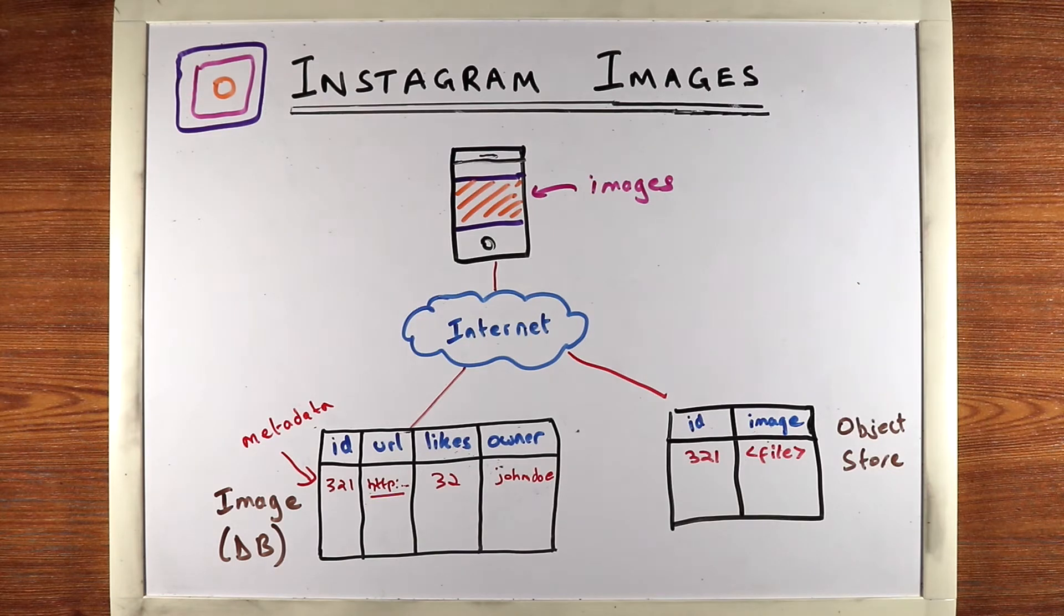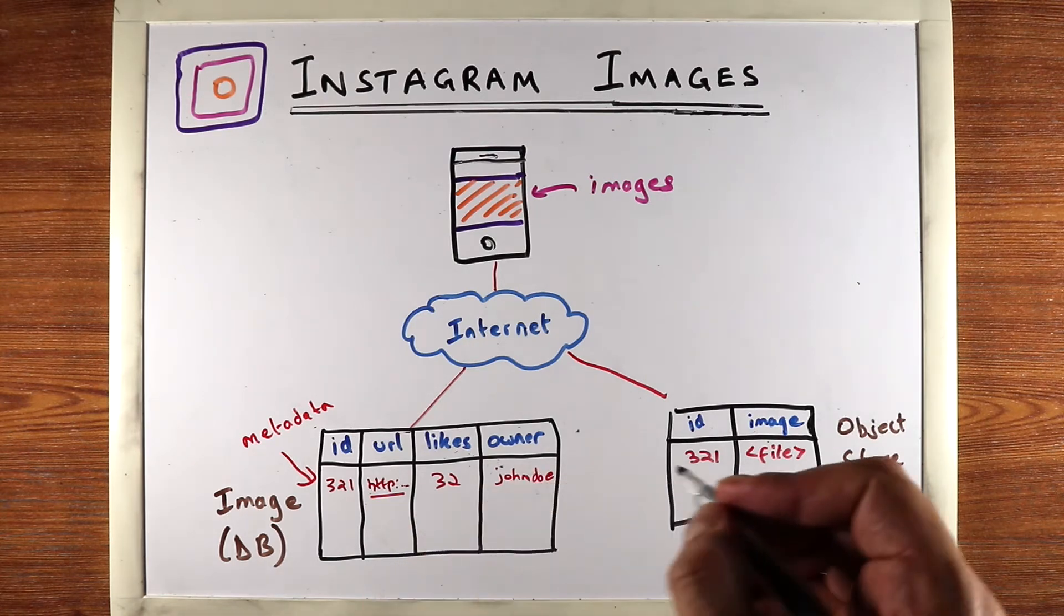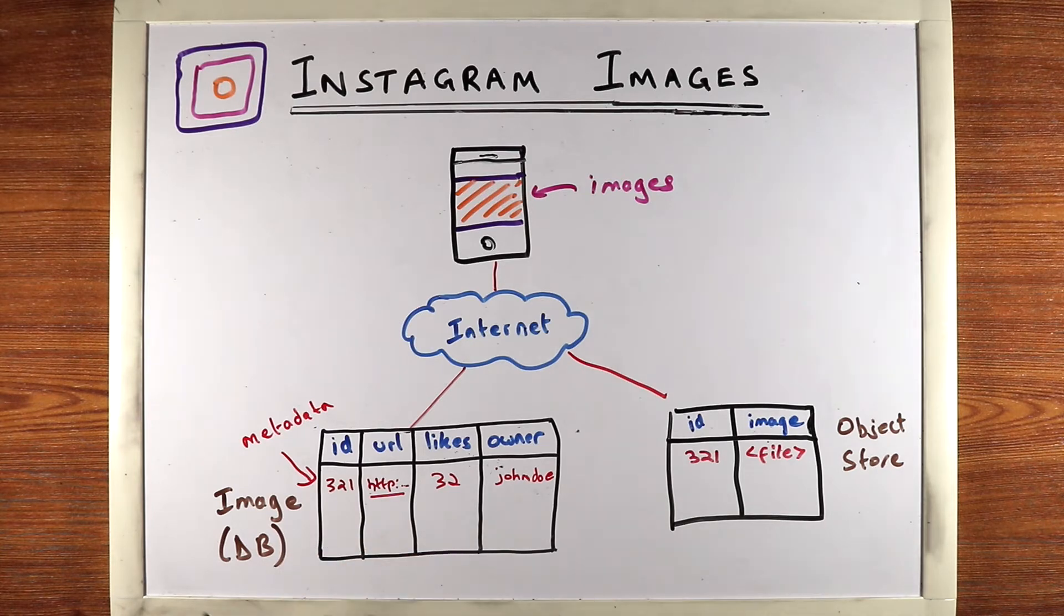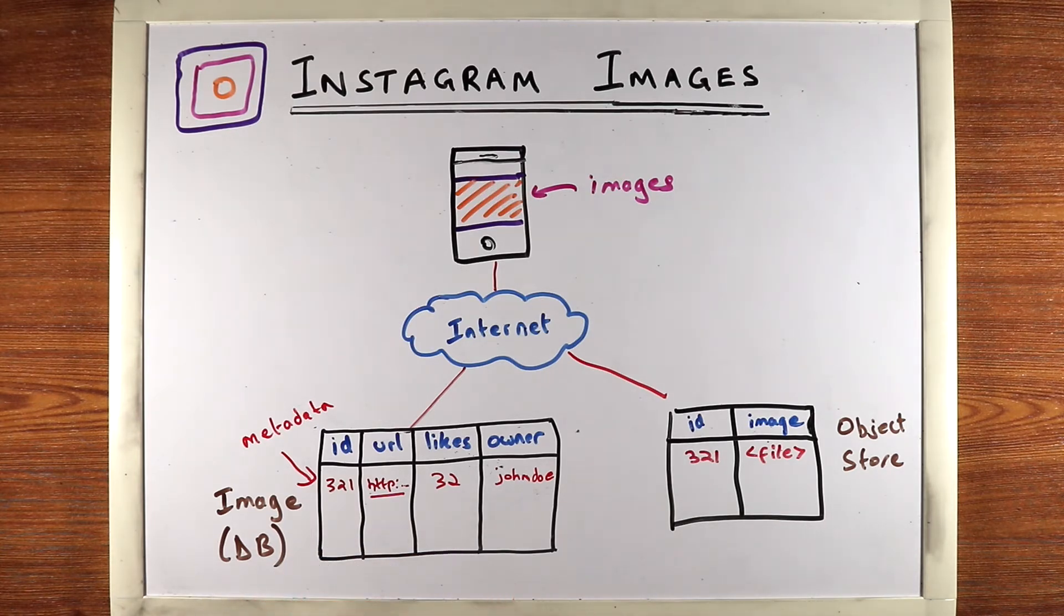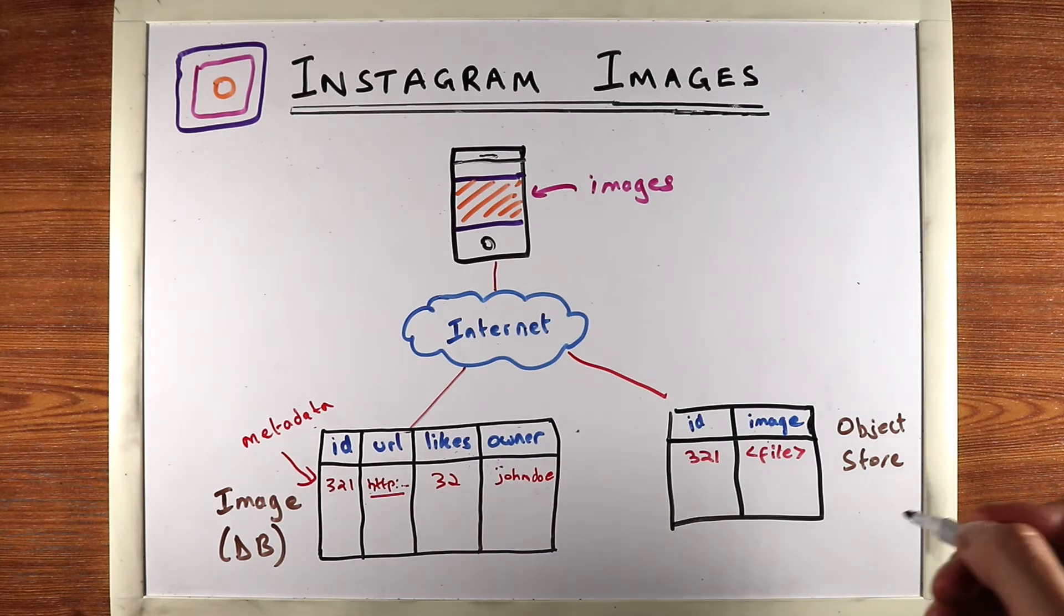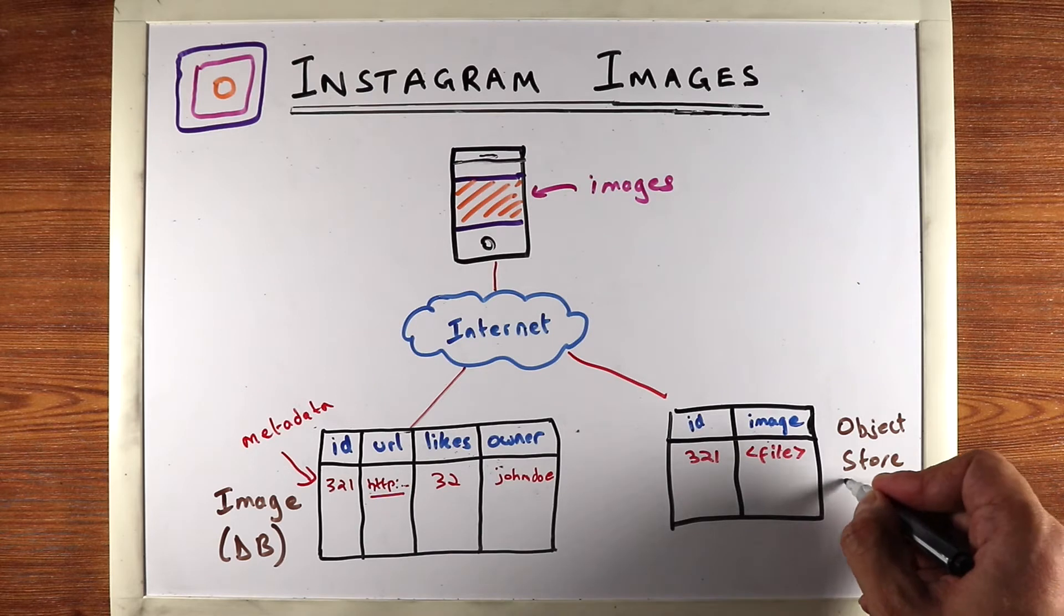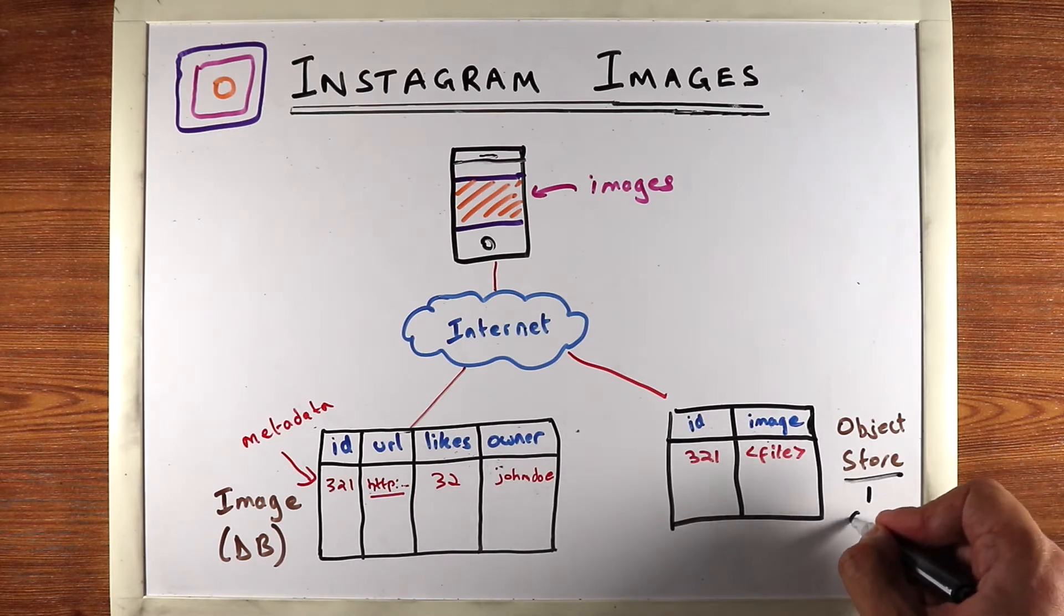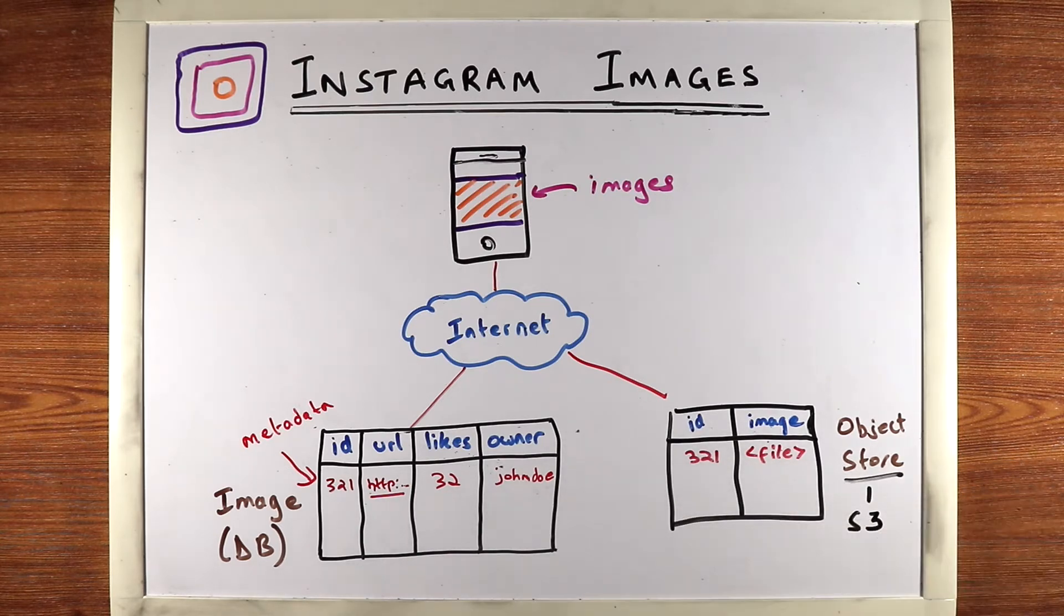Now typically you don't want to store the actual image file or video files inside the database because databases are really meant for metadata and they're not meant for large amounts of data. They're not meant for blocks or objects. Object stores are specialized for that. So an example of an object store would be like Amazon S3.